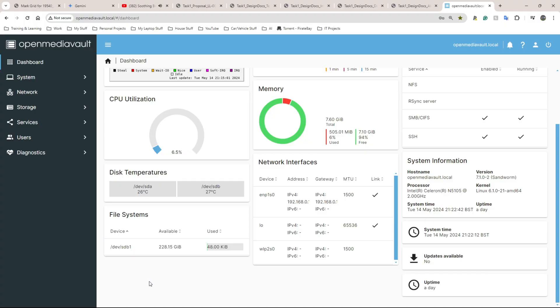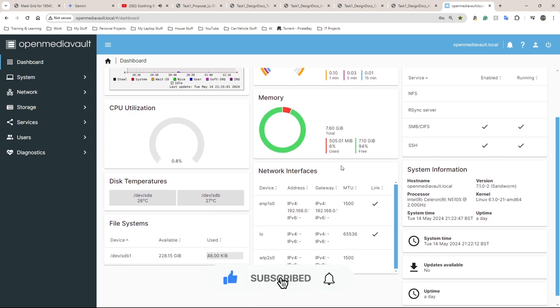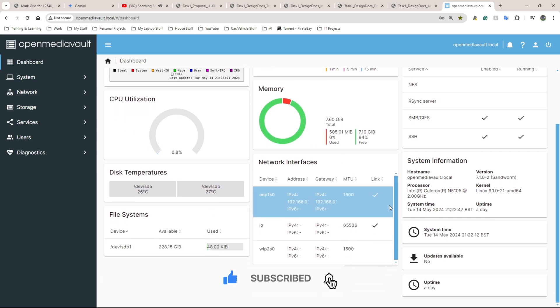Yo yo people, what's going on? It's the king boss, welcome back. So in this one I'm going to show you guys how to install Open Media Vault.